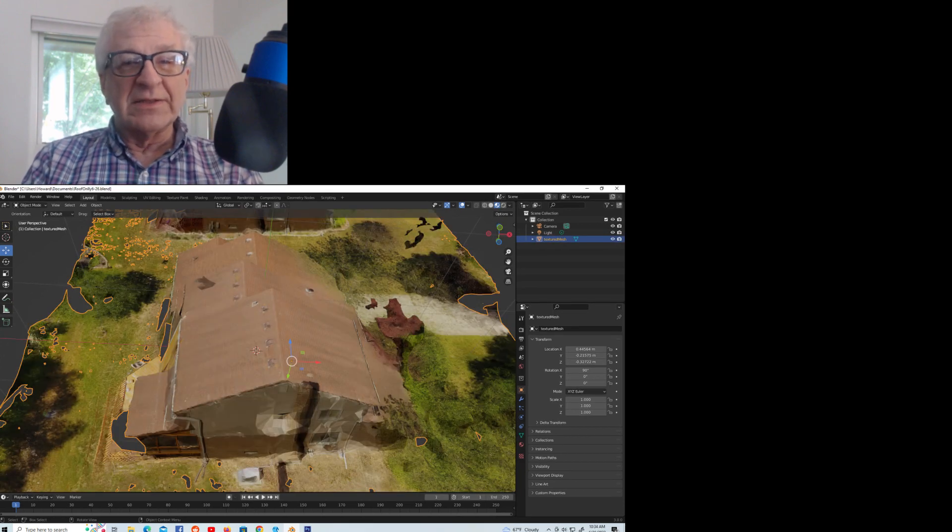Resource links: Blender, open source 3D graphics program, available at blender.org. Meshroom, open source 3D photogrammetry program from Alice Vision, available at alicevision.org. If you like what you see, please subscribe.